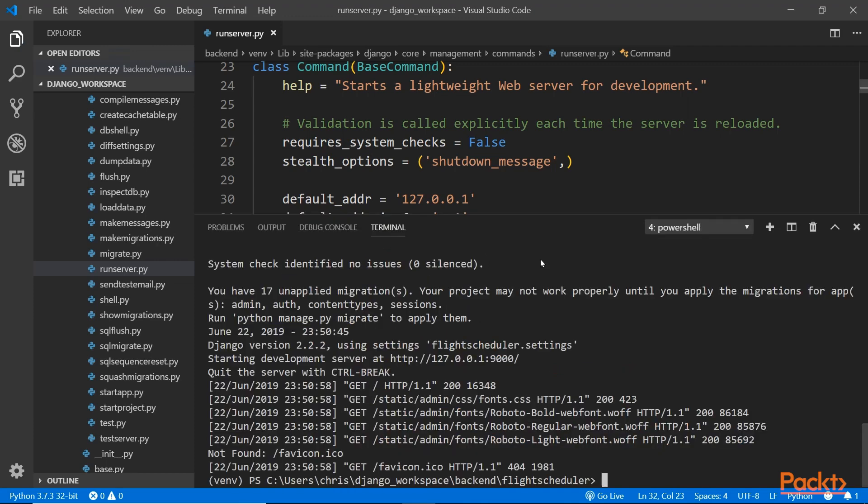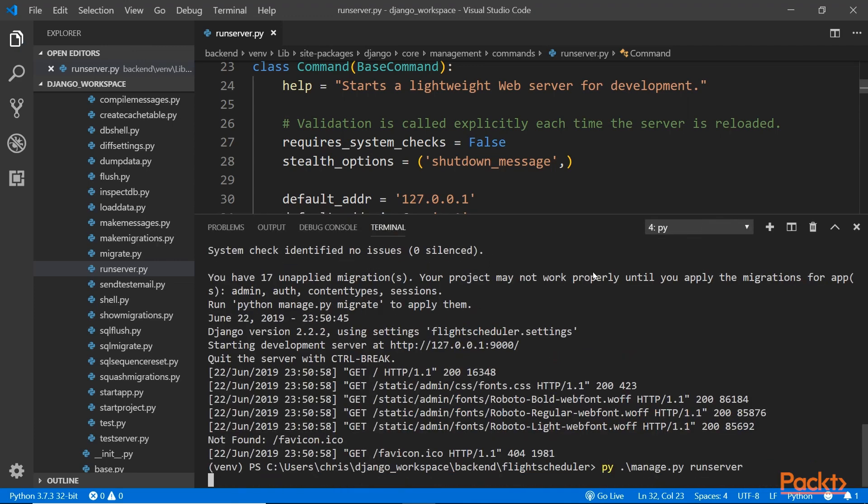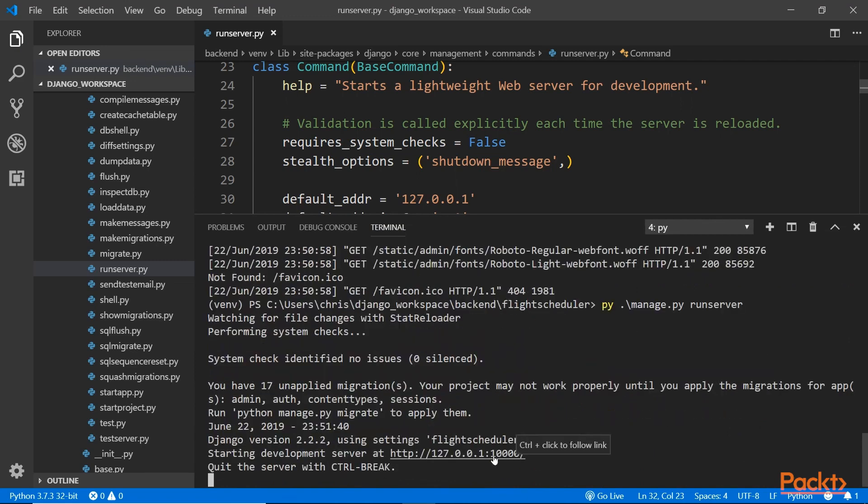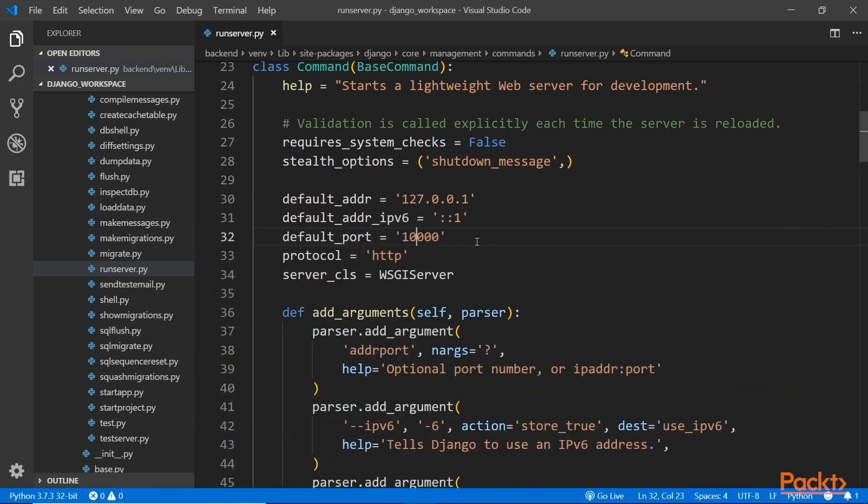You can change this to 10,000 if you want. If I do that, go back to my command line and run without the 9000, you'll see it should run at port 10,000. But this is not recommended. You shouldn't do that because it's just not safe. Let's leave it as it is.